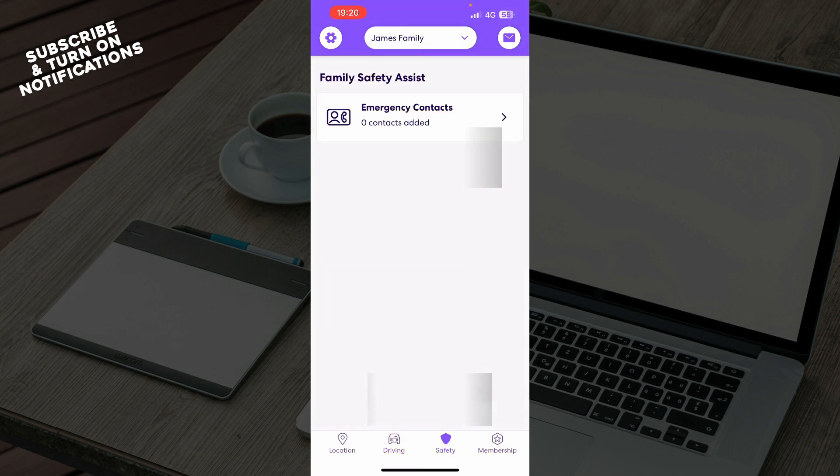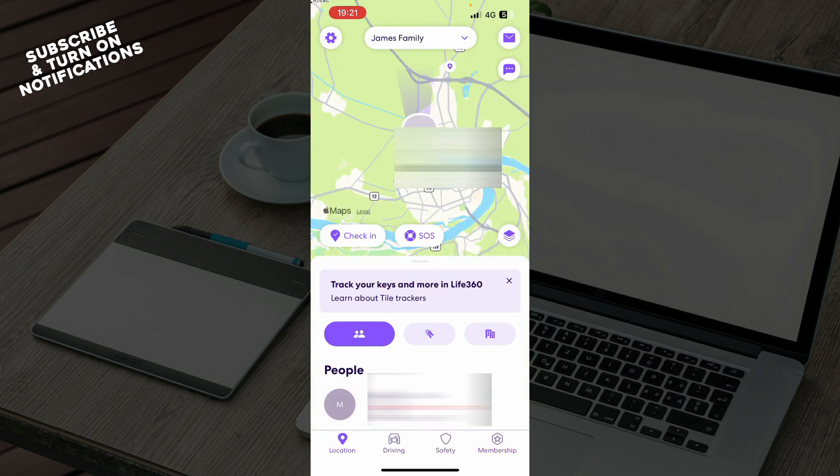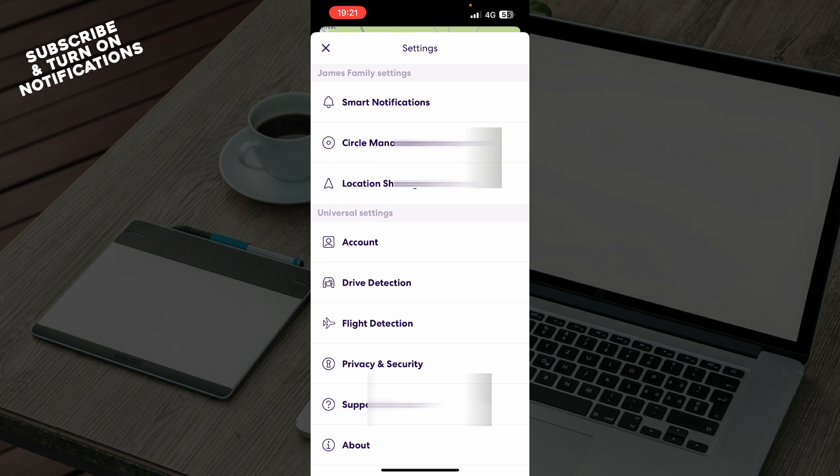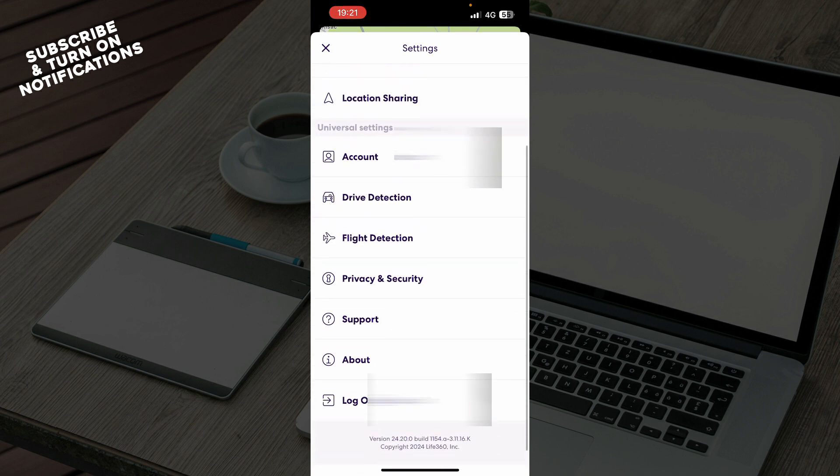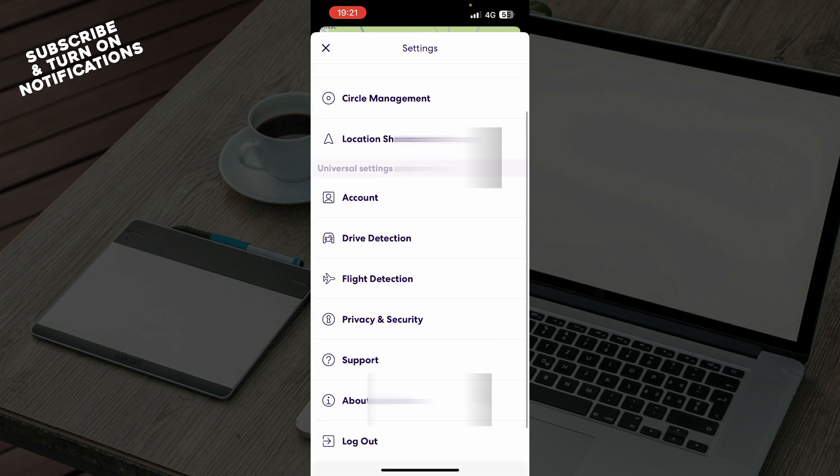We have the membership where you can buy the membership or start your free trial as you can see here. When we go to the location in the top left corner, we have everything about your profile. We have notifications, flight detection, support, about, and of course the log out option.